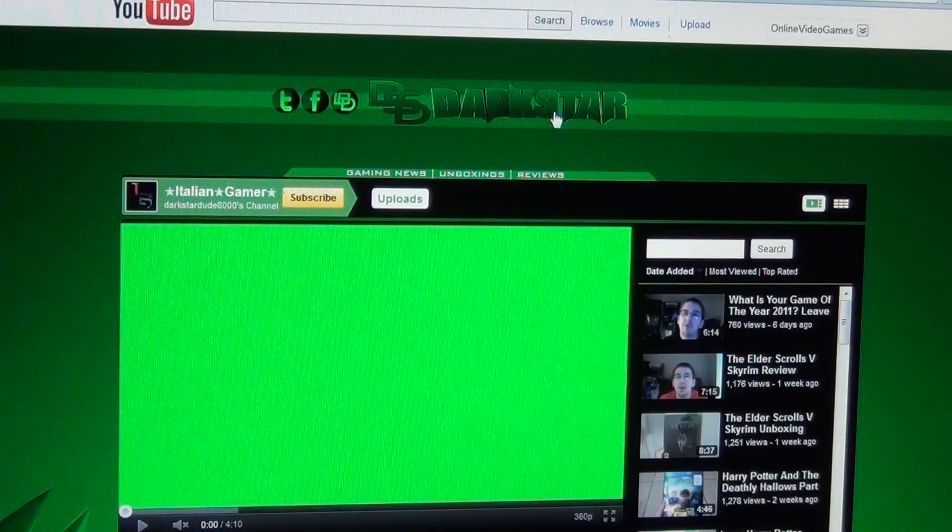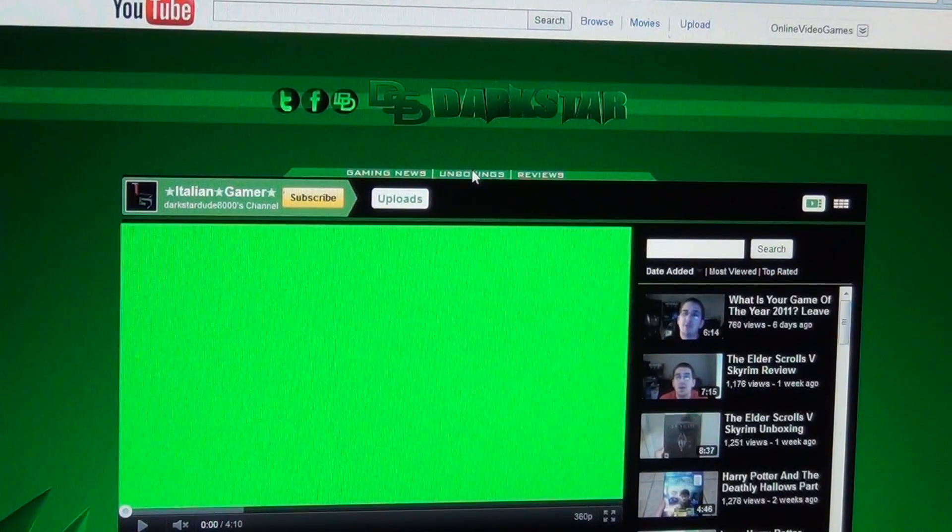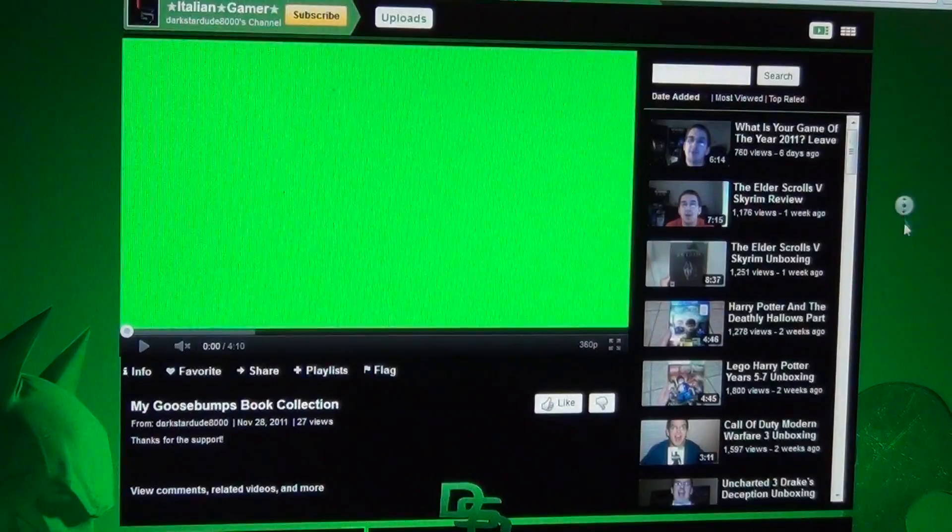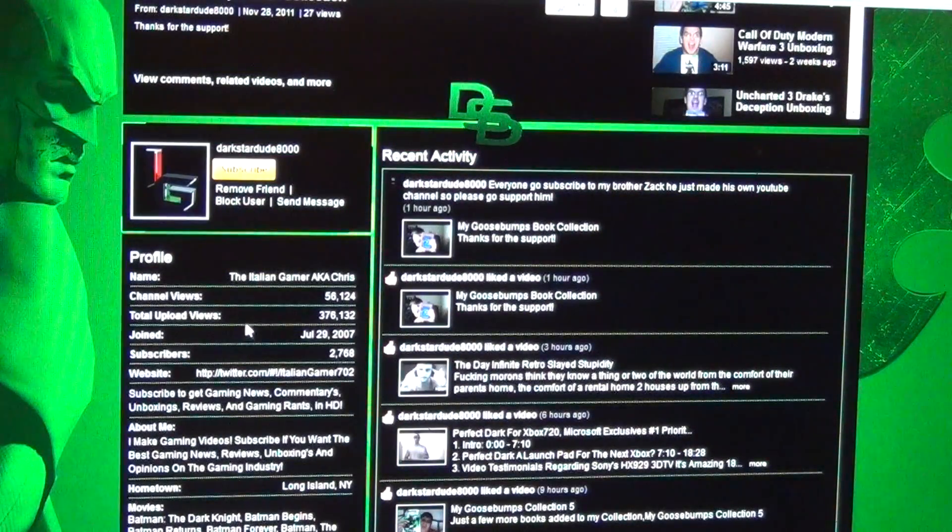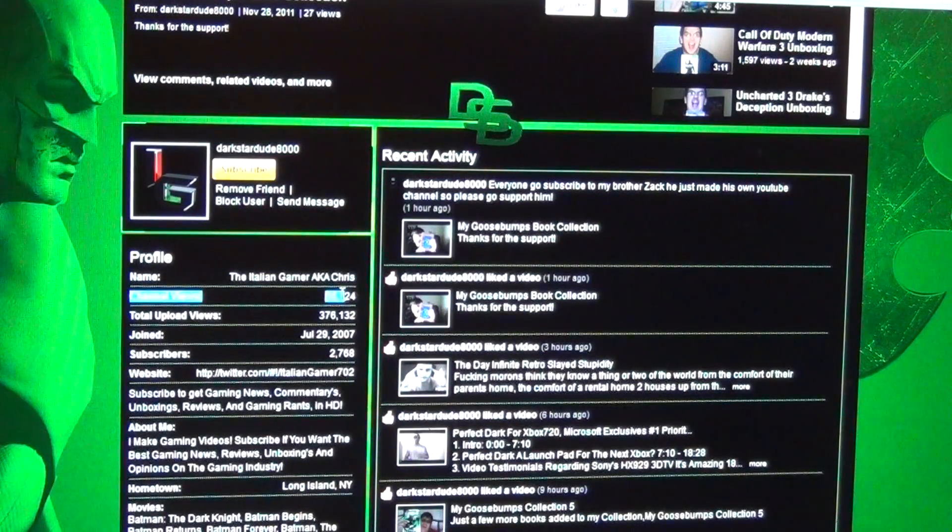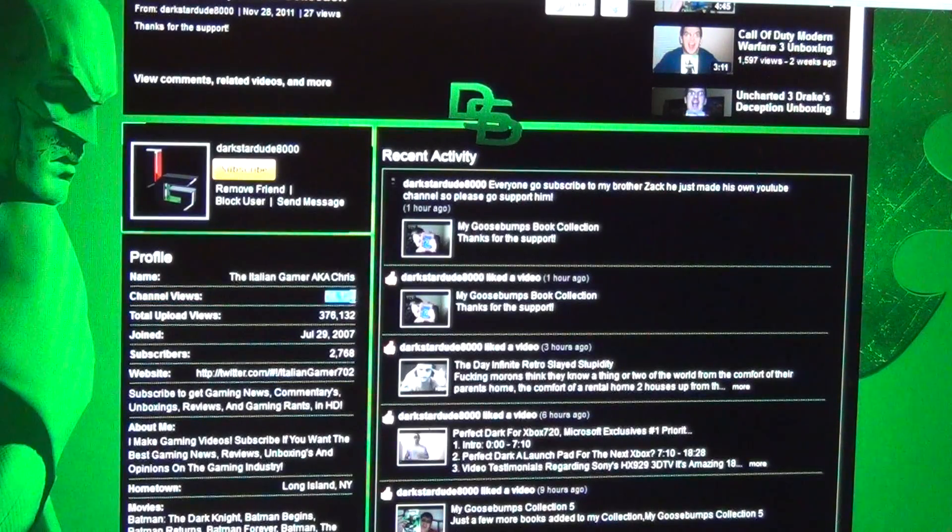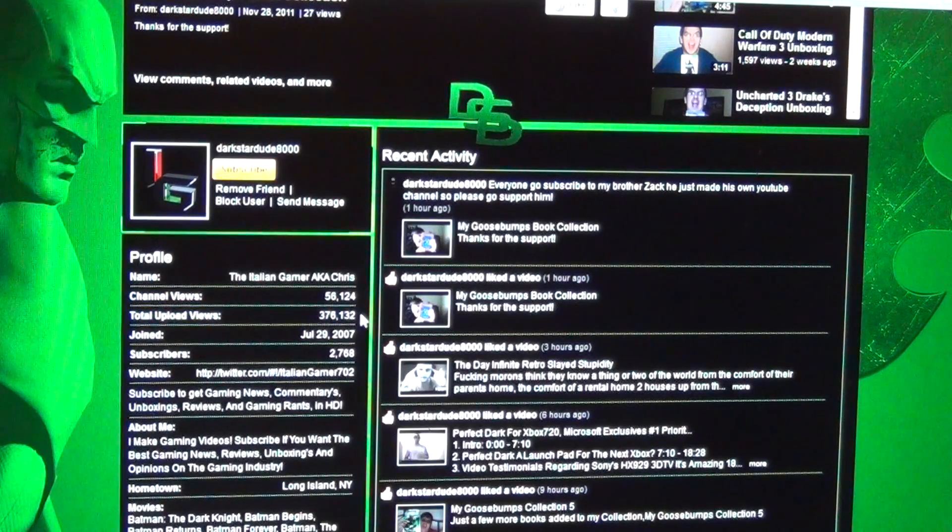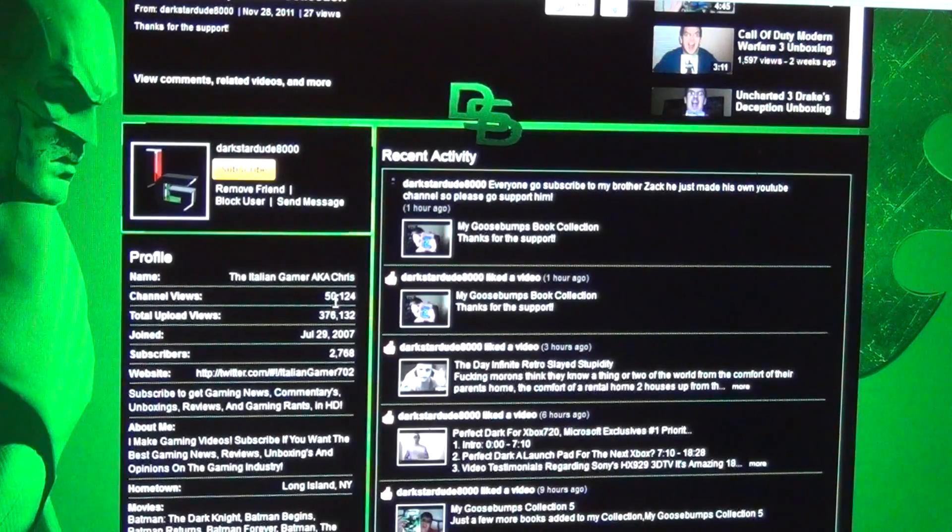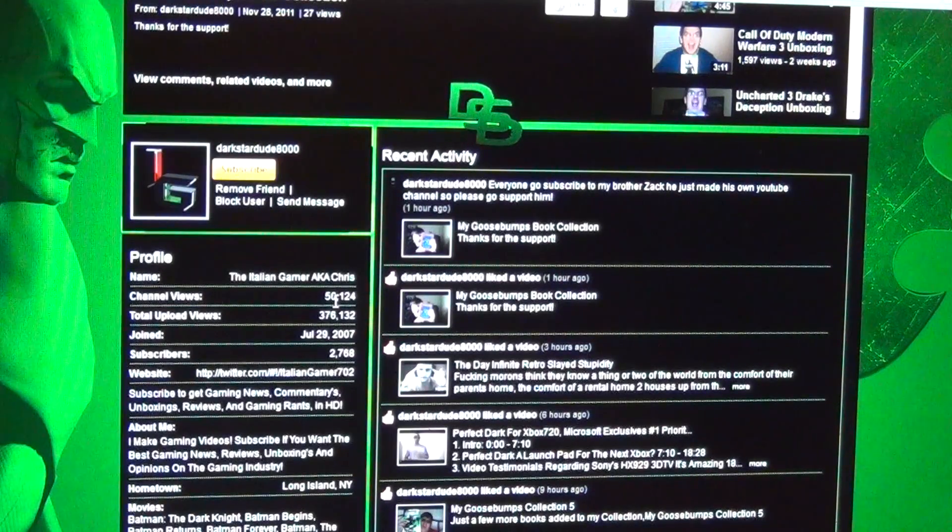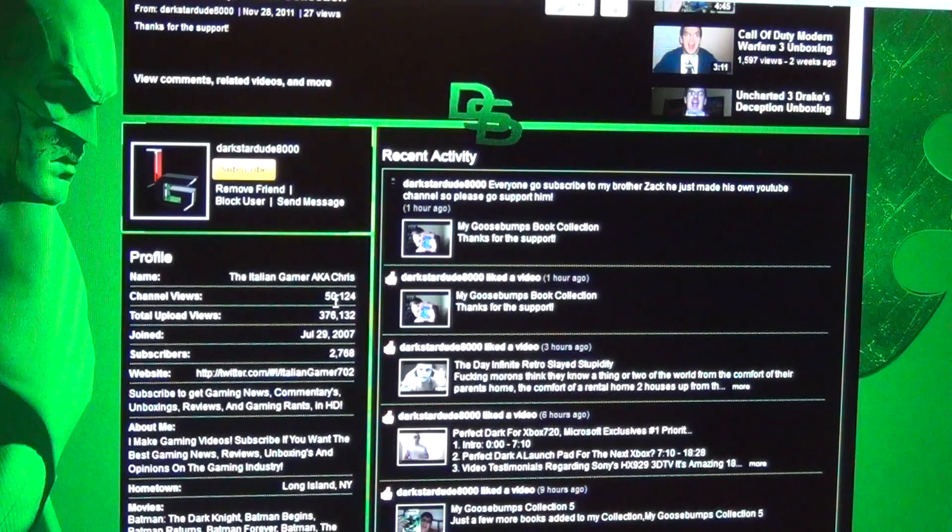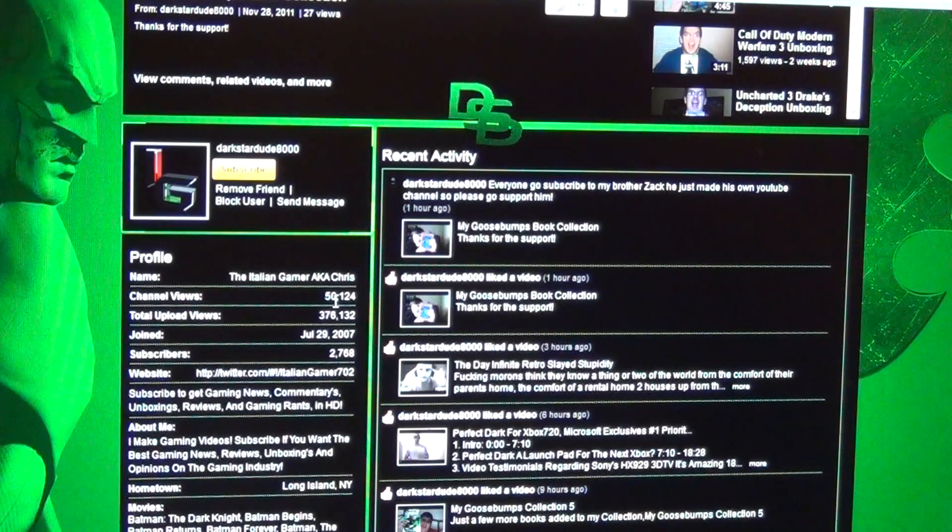This is Darkstar. This is breaking news, unboxings, reviews. Let's check the channel out a bit more. He's got slightly over 56,000 channel views, nearly one-third of a million total upload views, joined in 2007, July 29th.